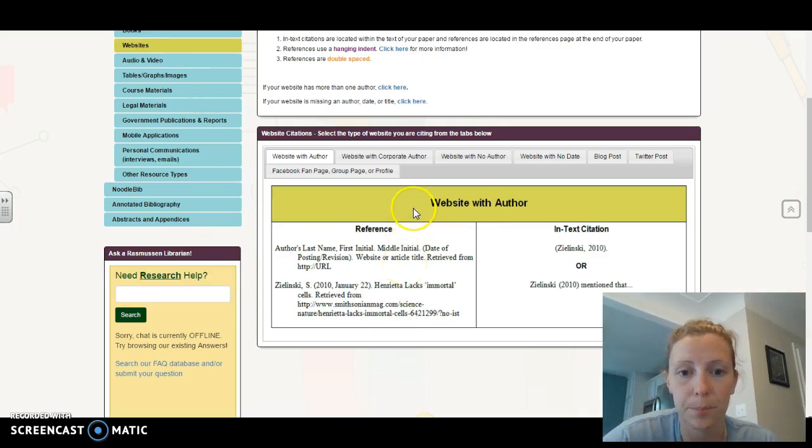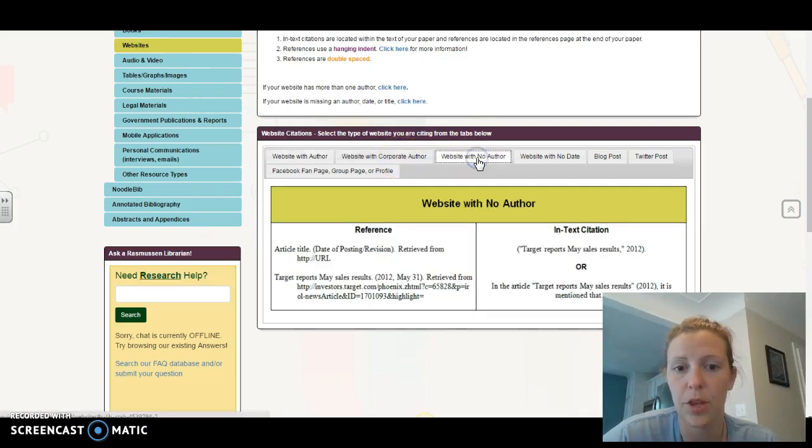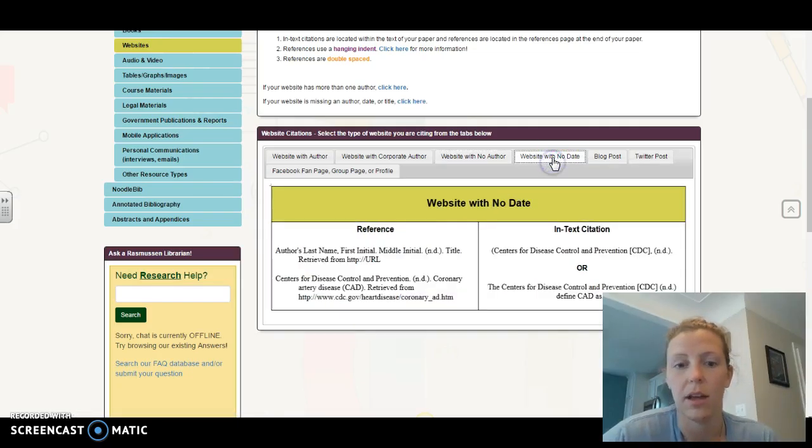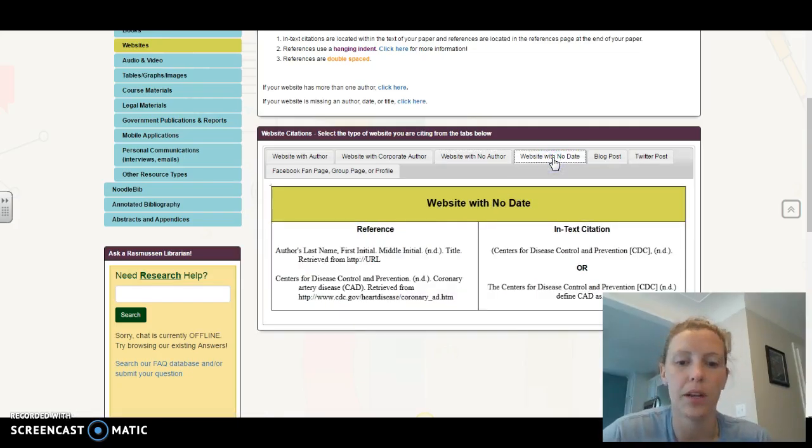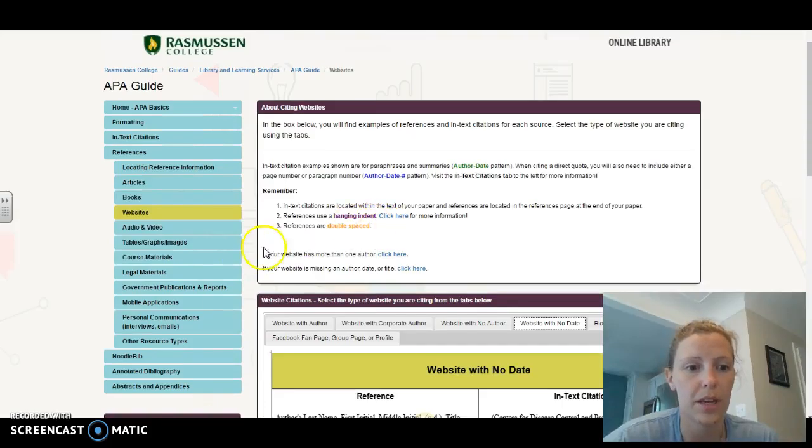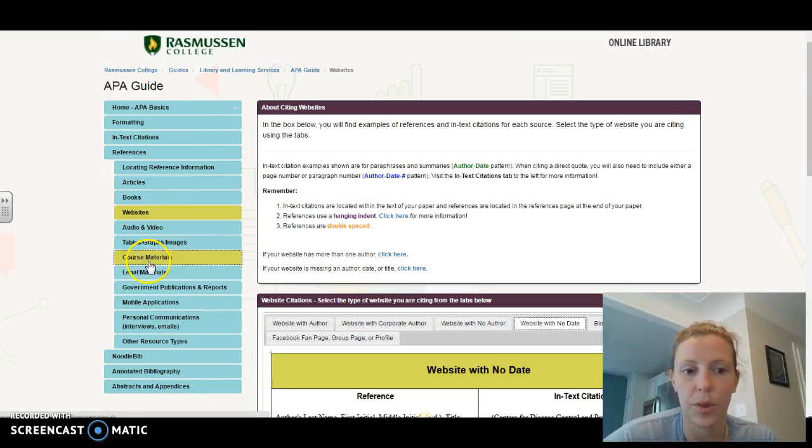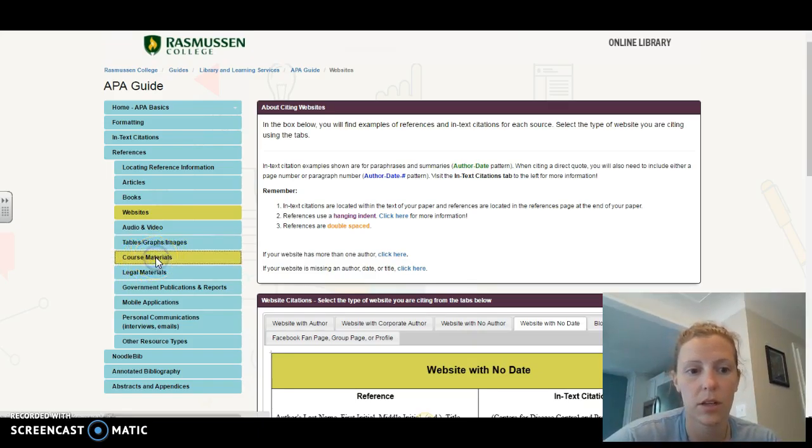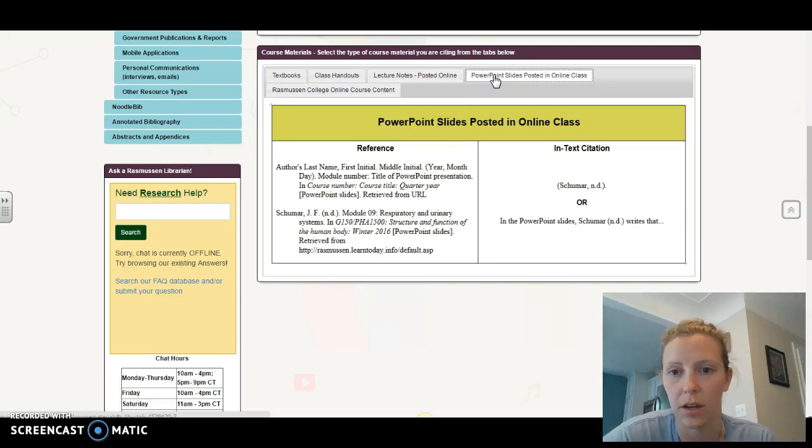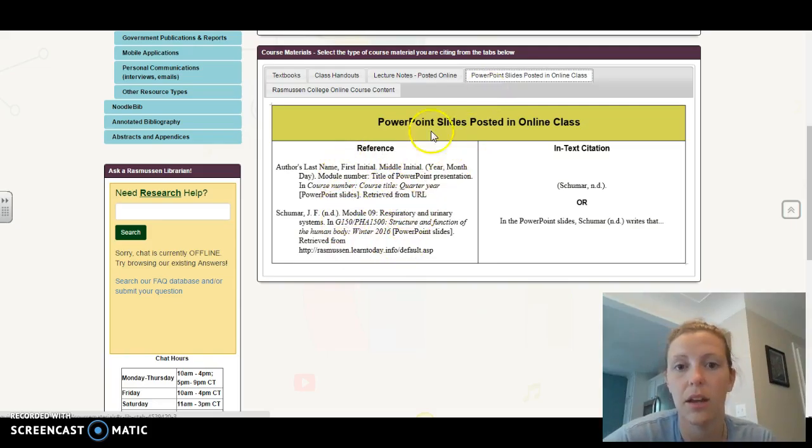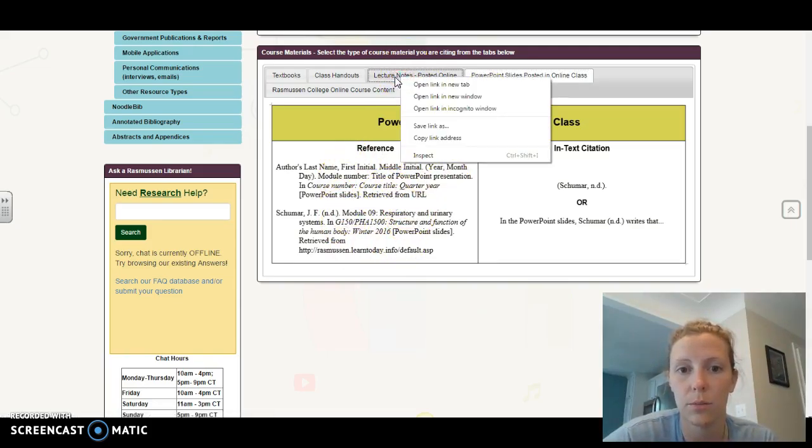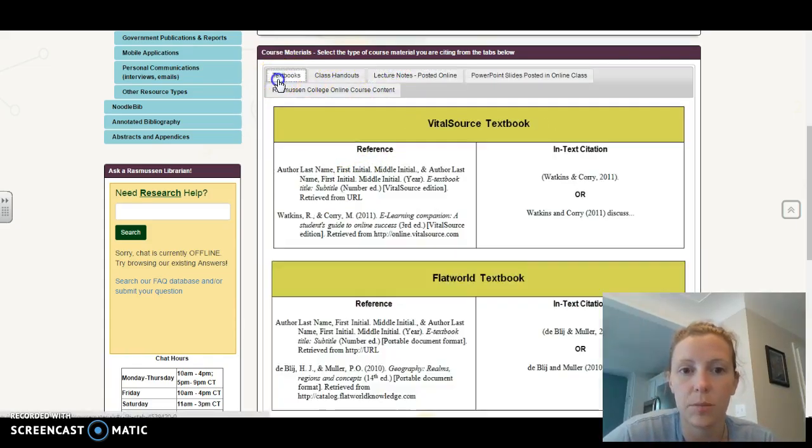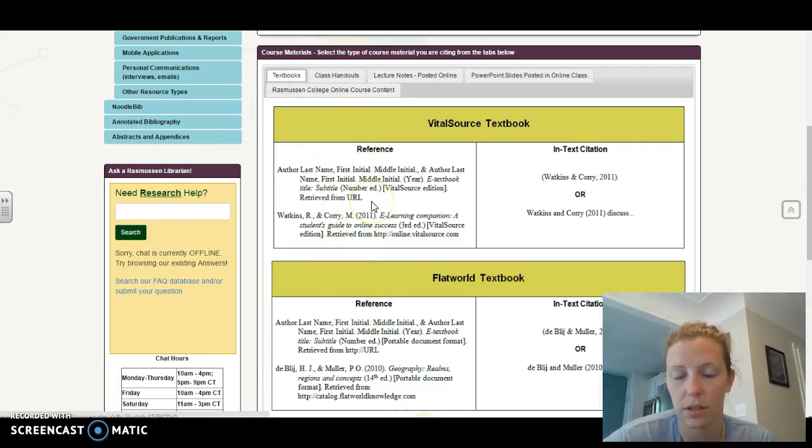There's also other examples here. If you have a website with no author, the instructions pop up below. If you have a website that's not dated, I would not recommend using one without a date, but if you do, here's the instructions on how to do that. And again, if you're using something other than a website, you can click on any of these other tabs on the left. So anything that's within your course, maybe a PowerPoint that's in the course, you can click on that, scroll down, and here we go, PowerPoint slides posted in an online course. It tells you exactly how to cite that. You have lecture notes and any textbooks that you're using, Vital Source versus different kinds of textbooks. It's all there for you. If you have trouble with APA, let me know.